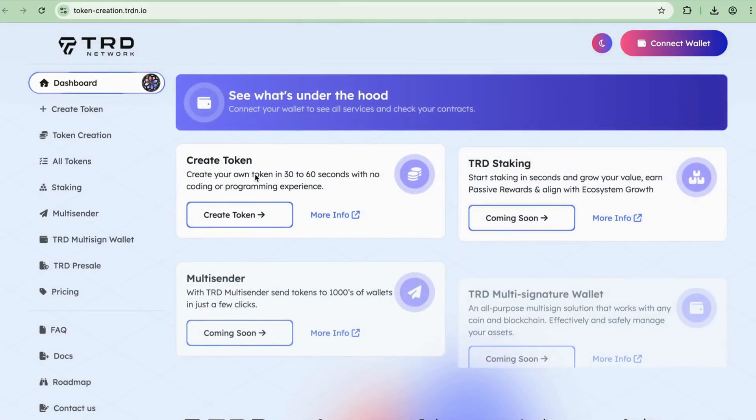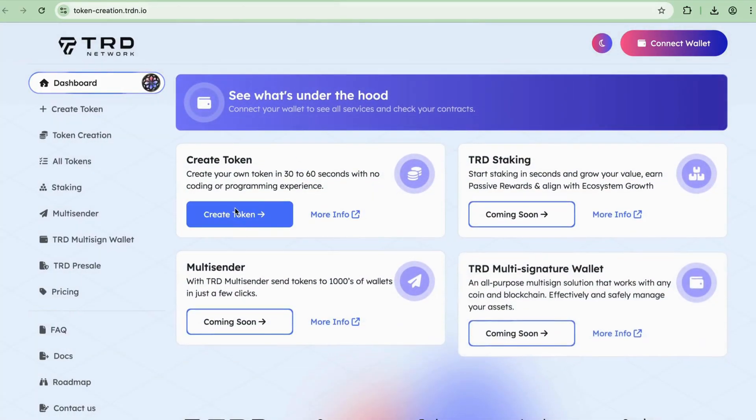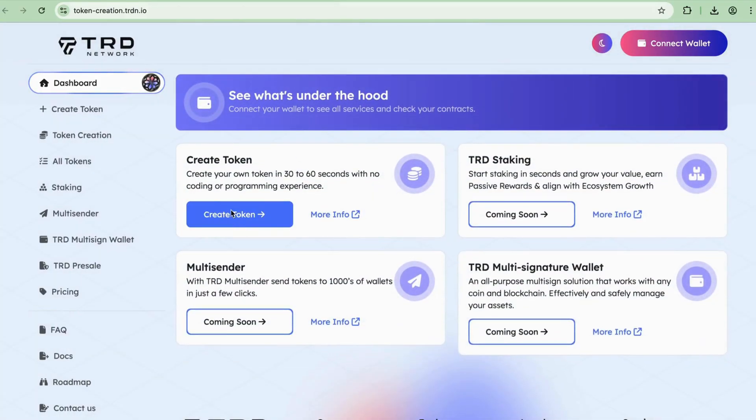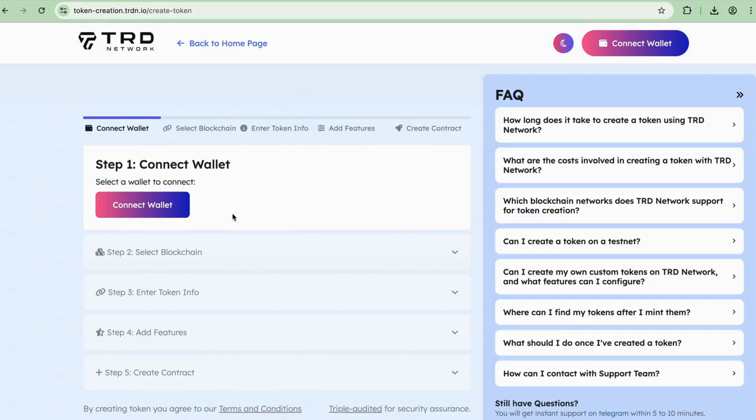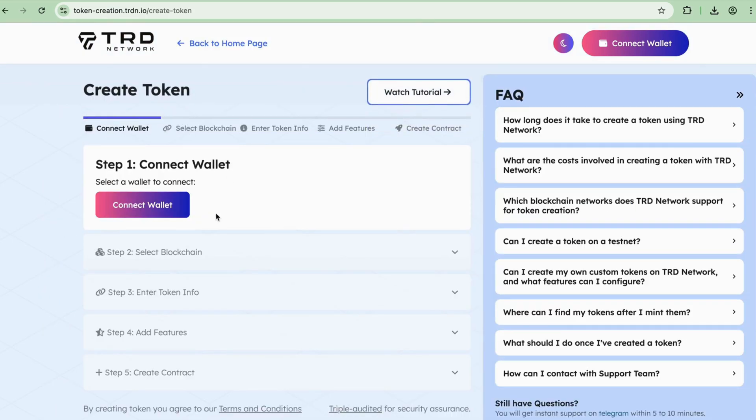Click on the Create Token tab. Creating your own token on TRD Network is easy - it takes only five simple steps. Step 1: Connect Your Wallet. Start by connecting your digital wallet. TRD Network supports popular wallets such as MetaMask or WalletConnect.